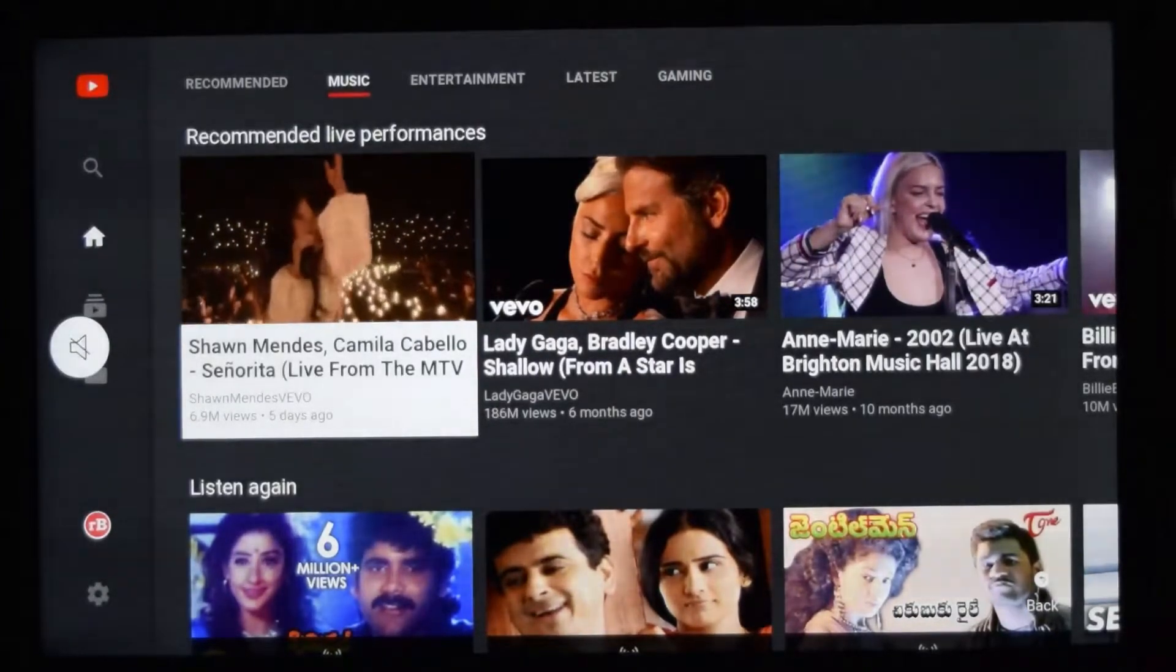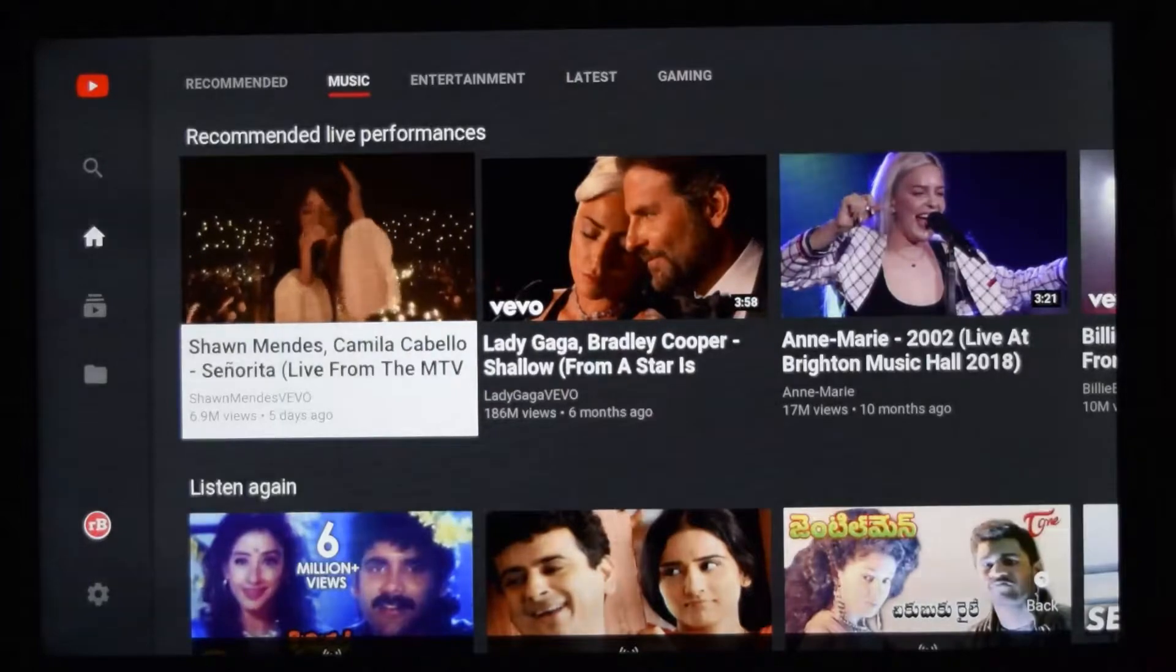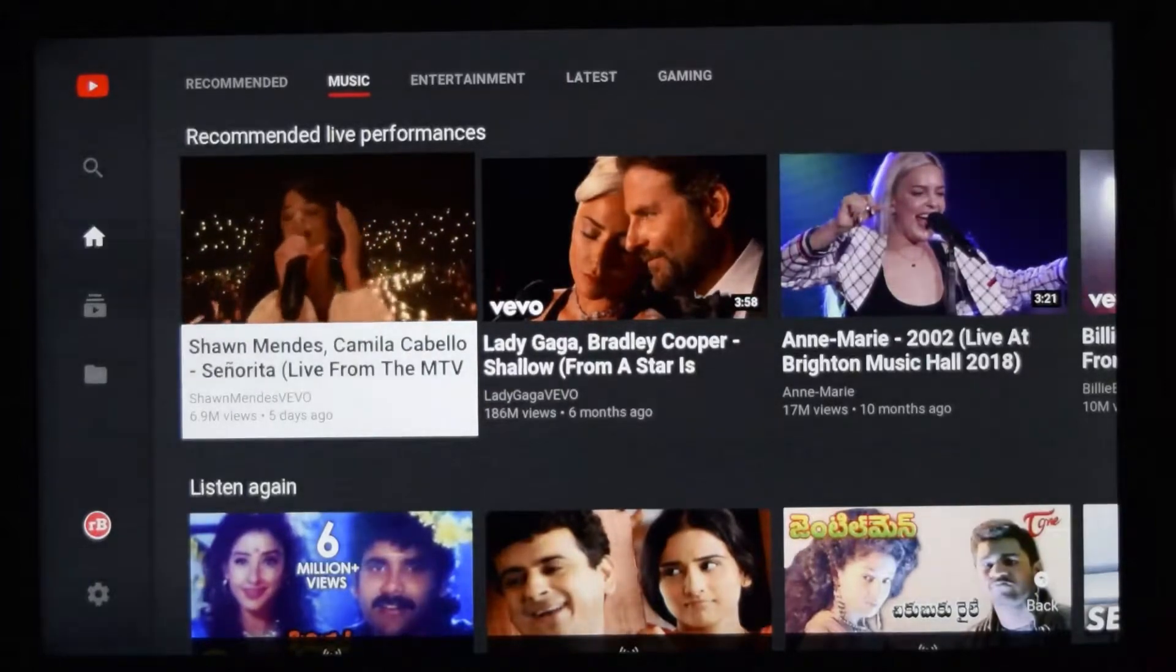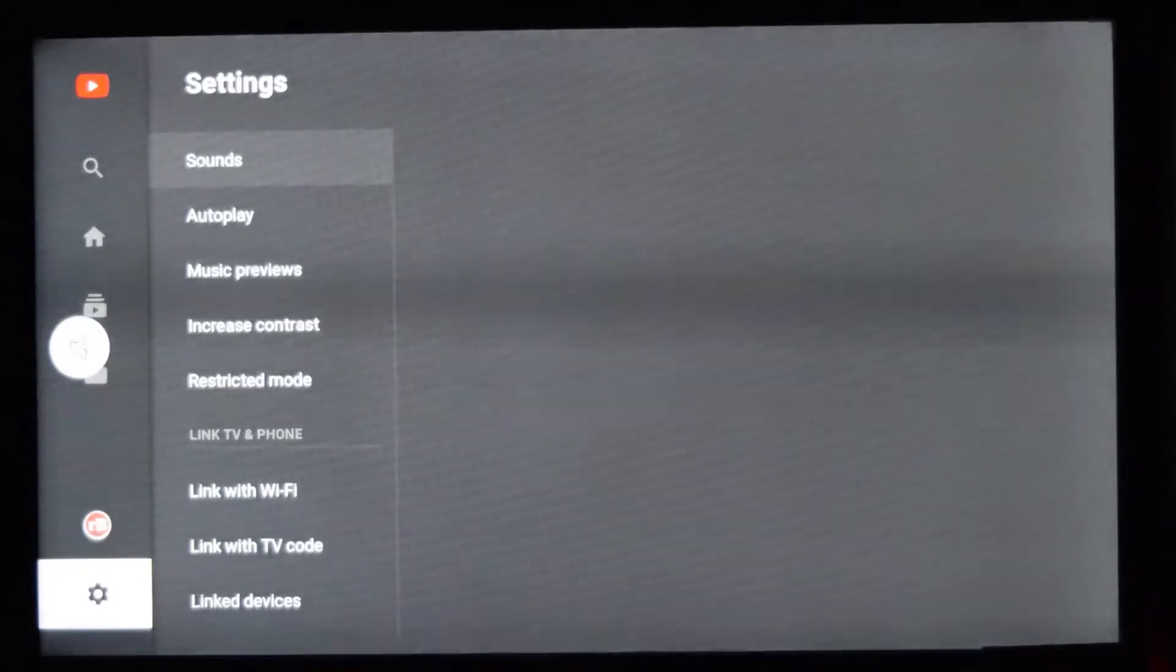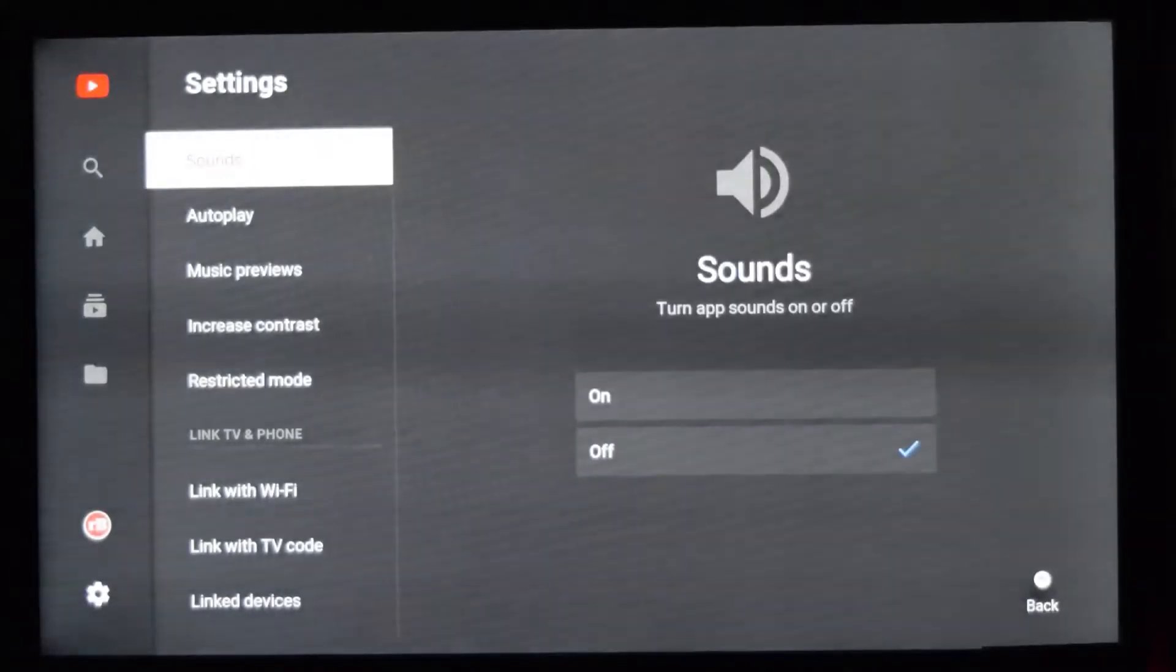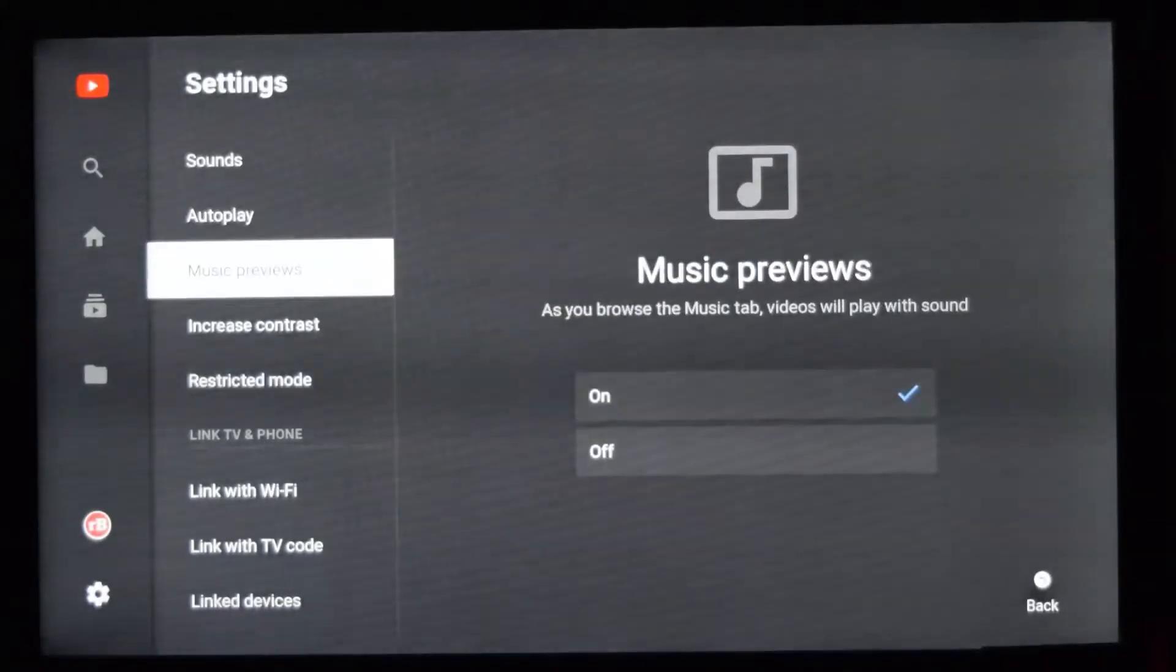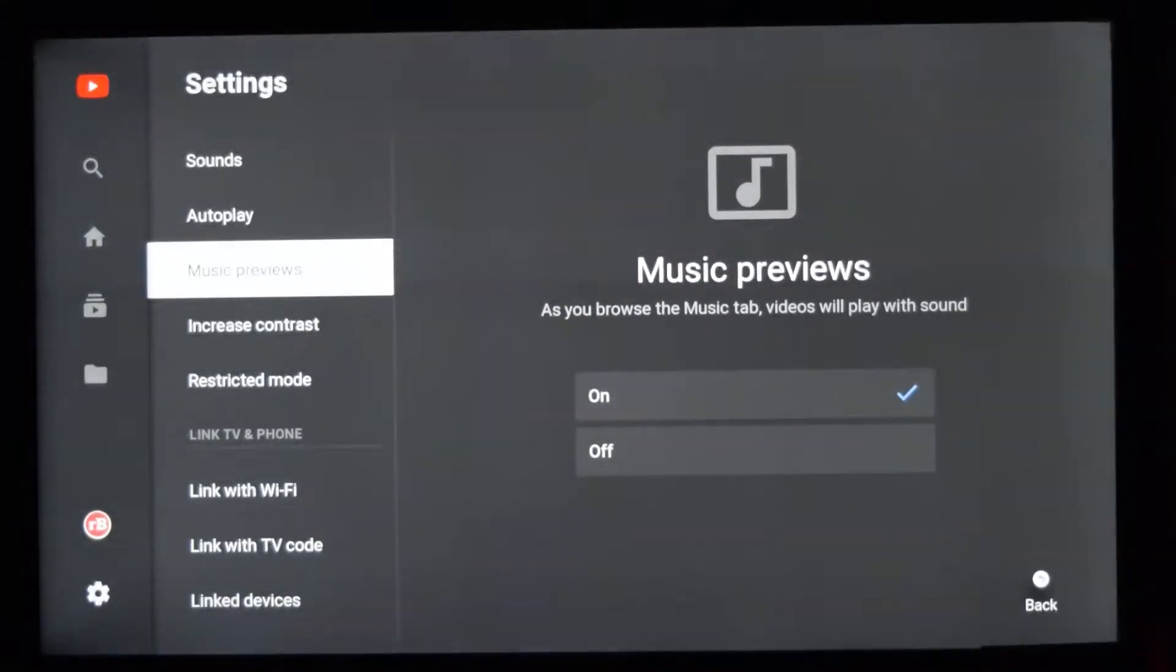which is available in the settings. Go to settings. In settings, you have an option called Music Preview. Right now, music preview is set to